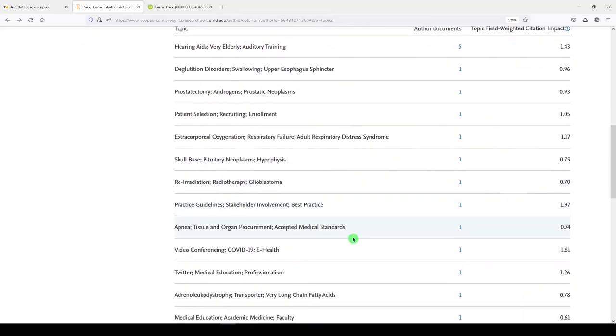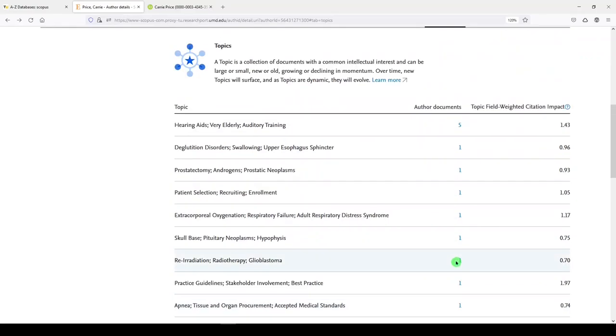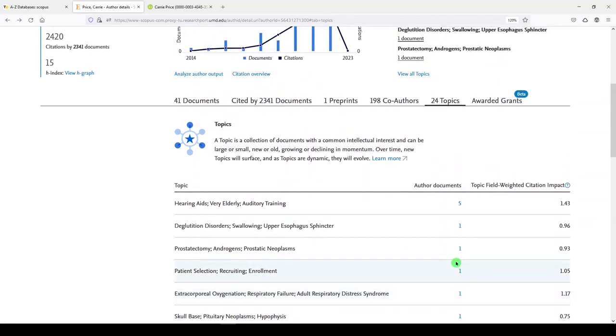Now, because I've been a medical librarian, you can see that my publications are very multidisciplinary. Yours will look a lot different.